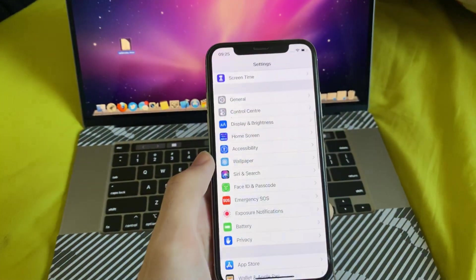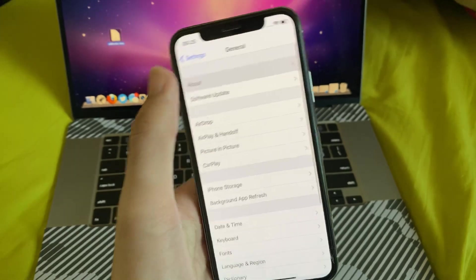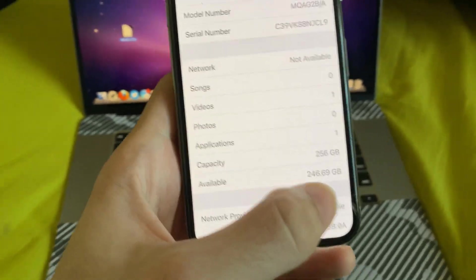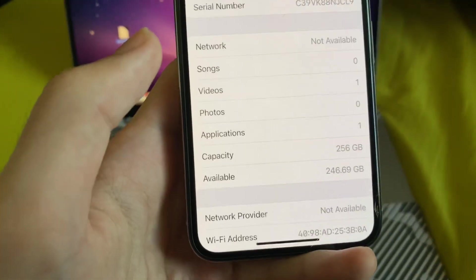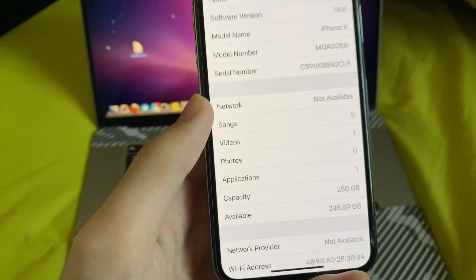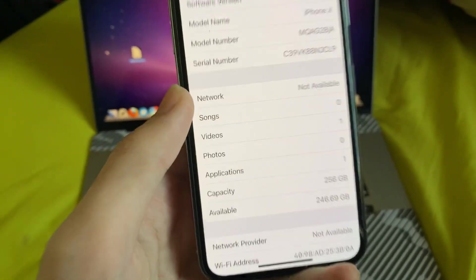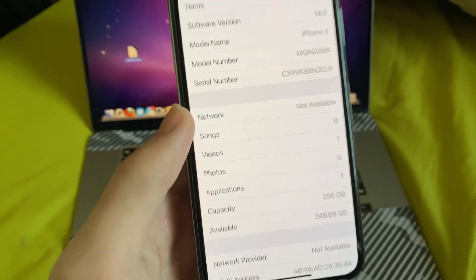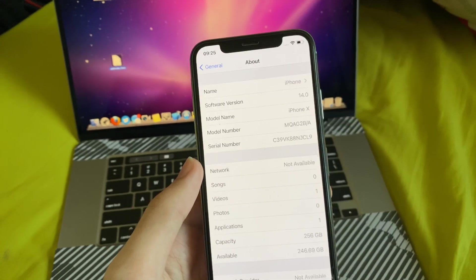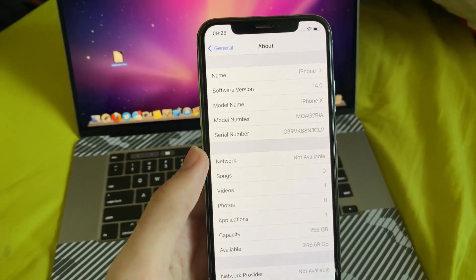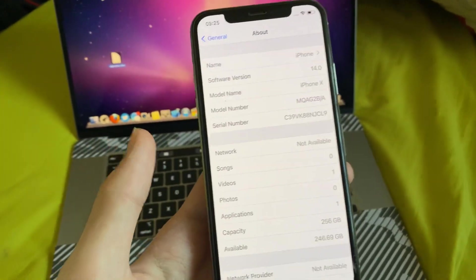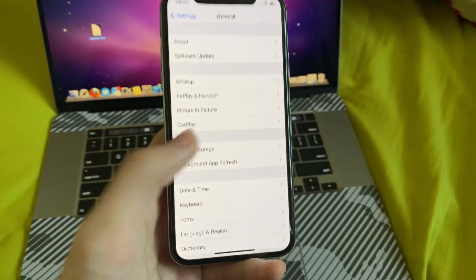So I advise you go into Settings — you can see I have just enough storage. But if you don't have more than 700MB, you will not be able to screen record your device. So you're just going to have to free up storage or do something.